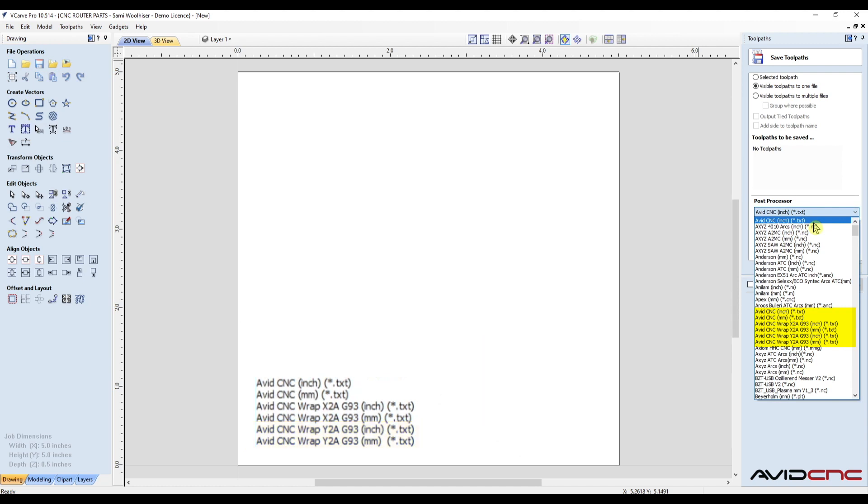Be sure to select the one with the correct unit type for your project. That's it for this pro tip video. Thanks y'all for watching, I can't wait to see what we make, and I'll see you in the shop!